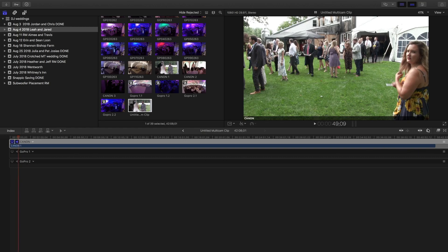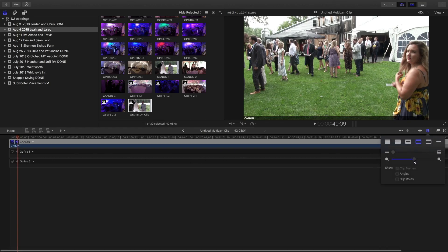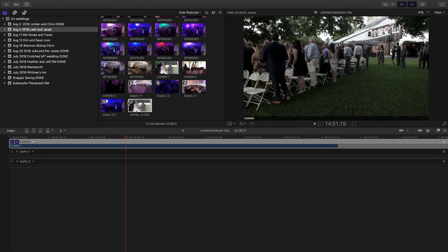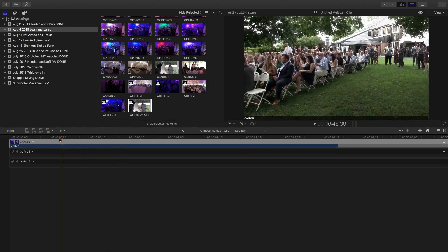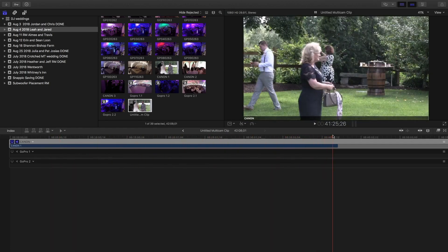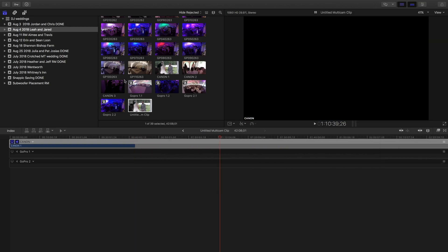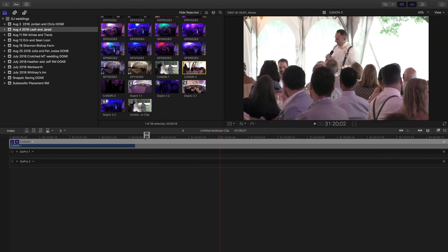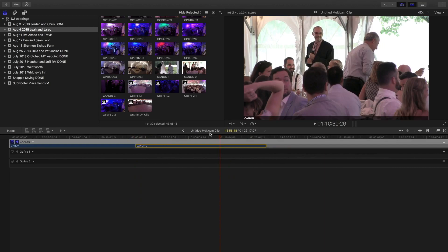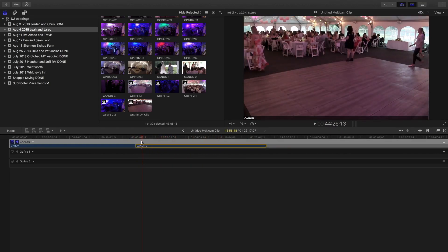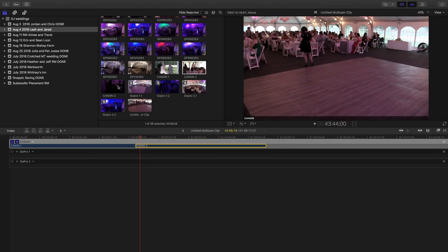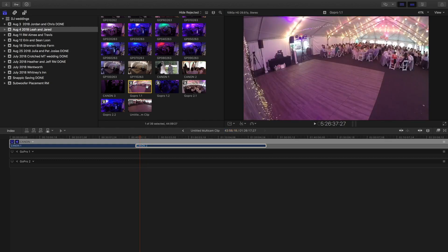I'm going to make this a little bit smaller. For the first Canon clip I don't actually have any GoPro footage to line up with because this is just ceremony stuff shot with one camera. So now I'll make it smaller and bring in Canon number two.